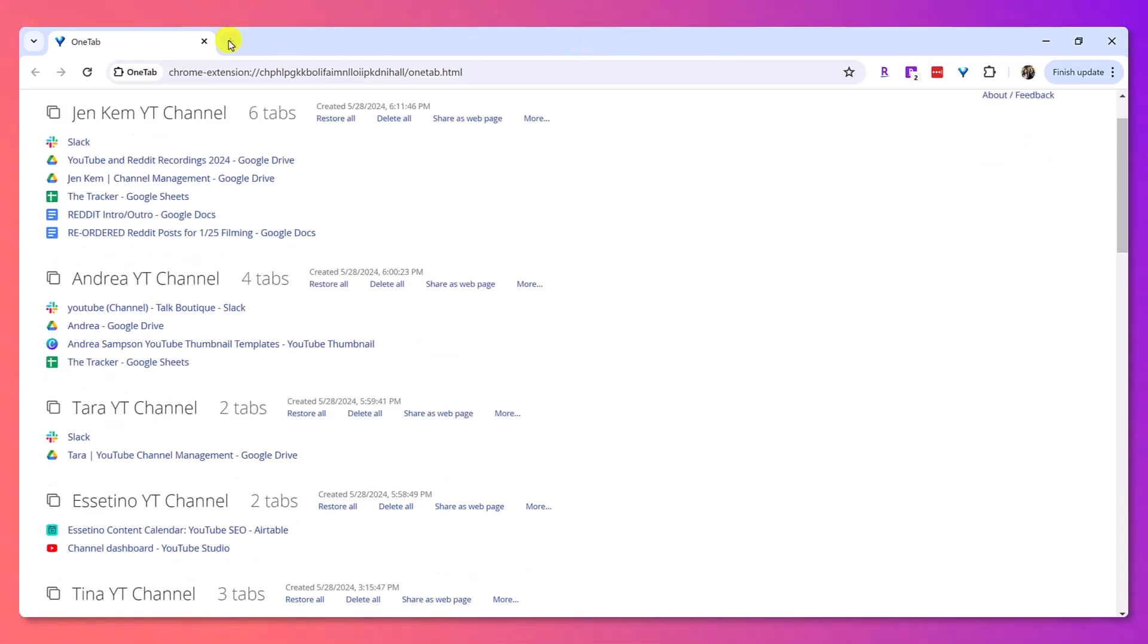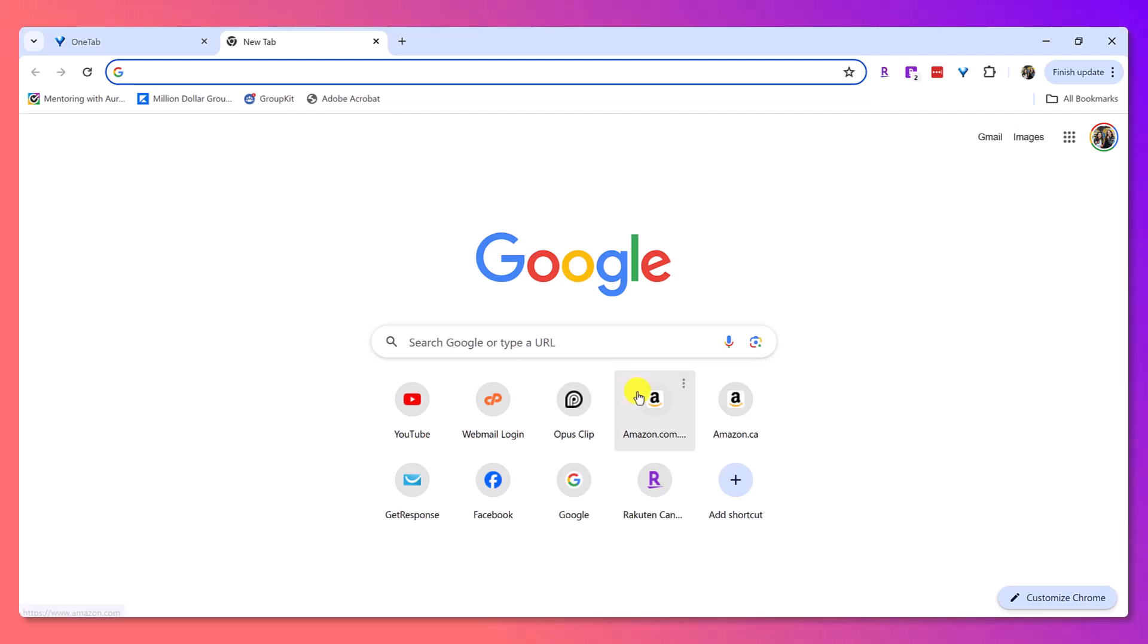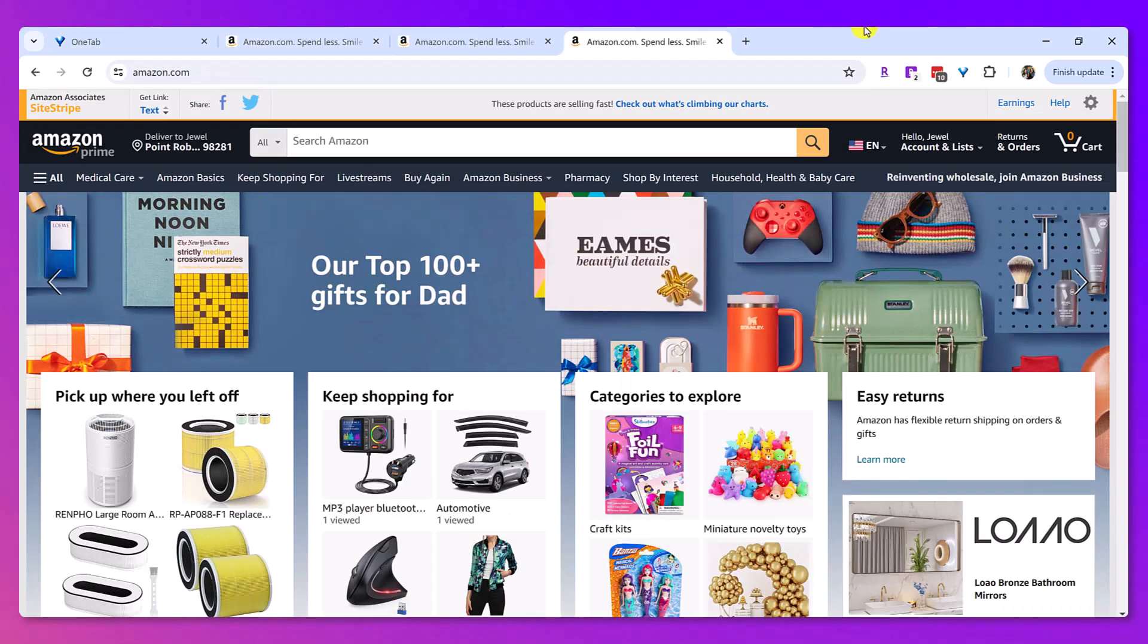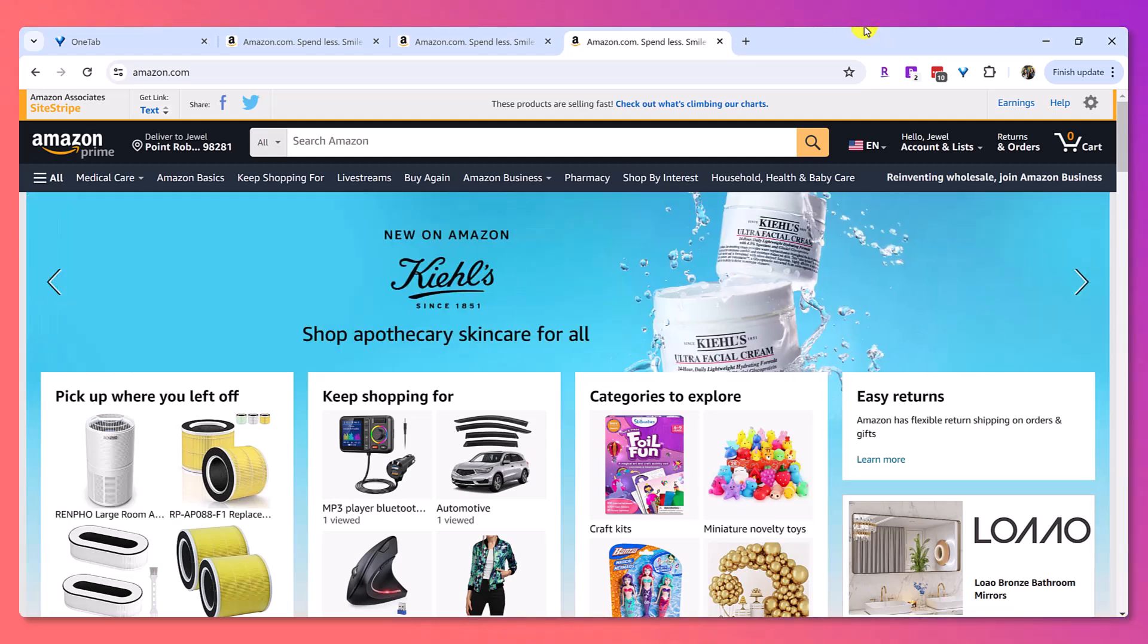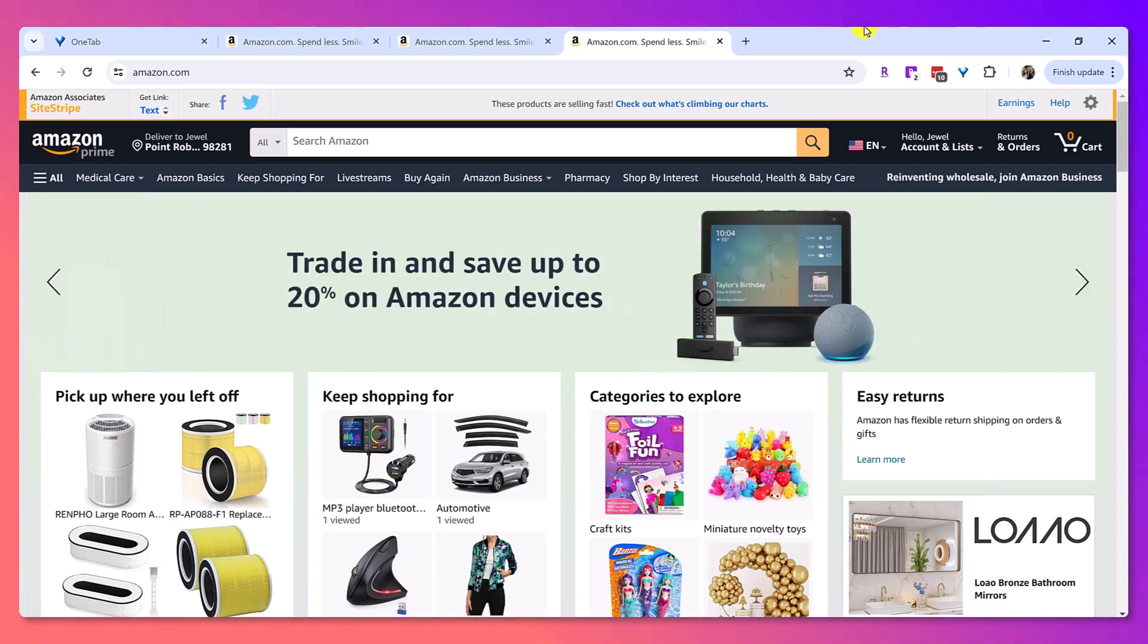Okay. So let me show you an example of how I use this from scratch. So let's say I have some tabs open and I'll just quickly set up three Amazon tabs. And now let's say, okay, I'm done with this. I want to save it for later because I need to come back to it and I want to go to something else.